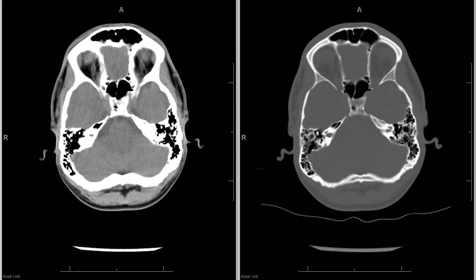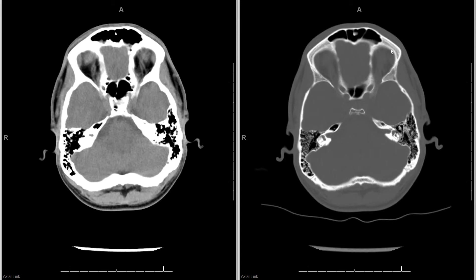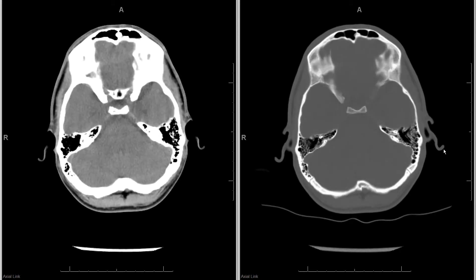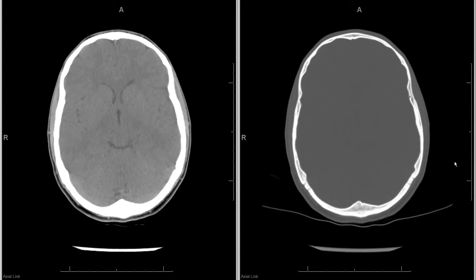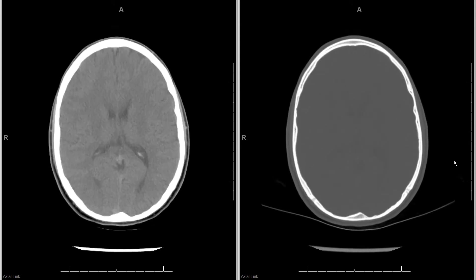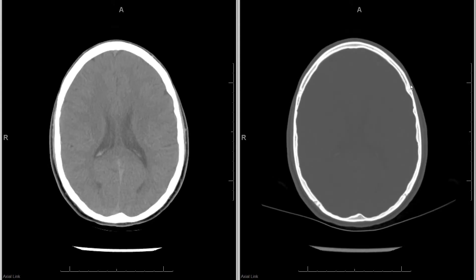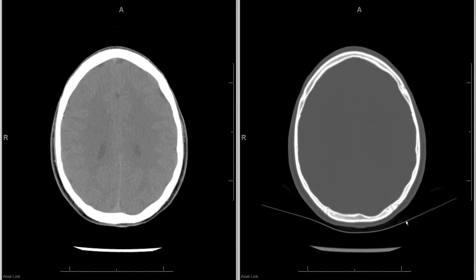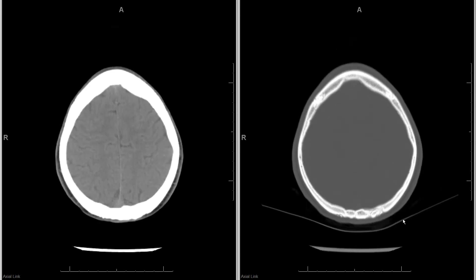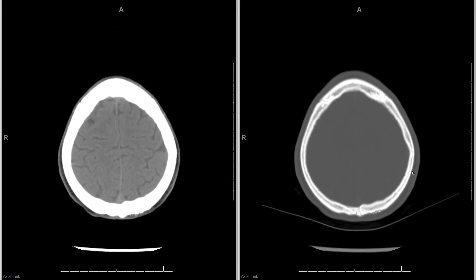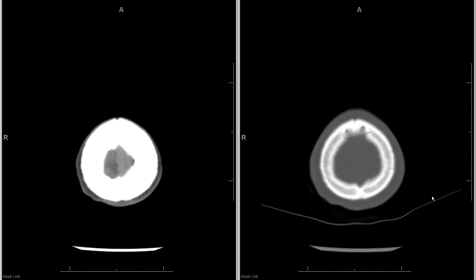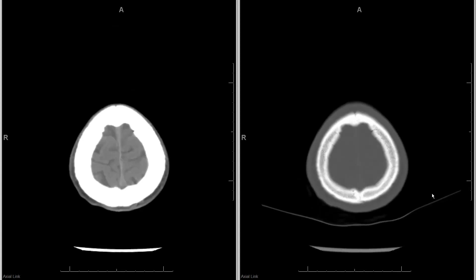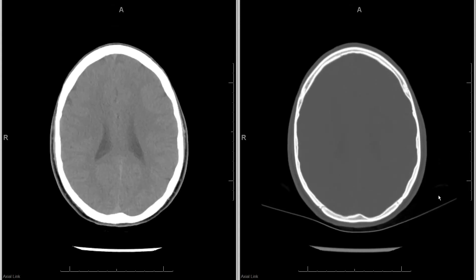Coming through the skull base you have the pituitary fossa. Take a general look at these structures looking for any cortical disruption, any lesion causing bone loss, or in emergent studies any fractures. As you come up it's normal to have lines through the calvarium in specific locations — those are normal sutures, so be aware of those so you're not calling them fractures. As you come higher, look for symmetry and any disruption of bone. Here we're not seeing any of that — this is a normal axial study.